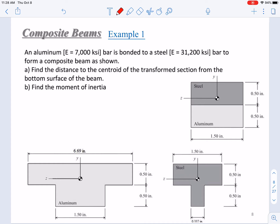In this example, we have an aluminum bar bonded to a steel bar to form a composite beam as shown here. The sizes have been given and their modulus of elasticity has been given. We are requested to find the distance to the centroid of the transformed section from the bottom surface of the beam and to find the moment of inertia.